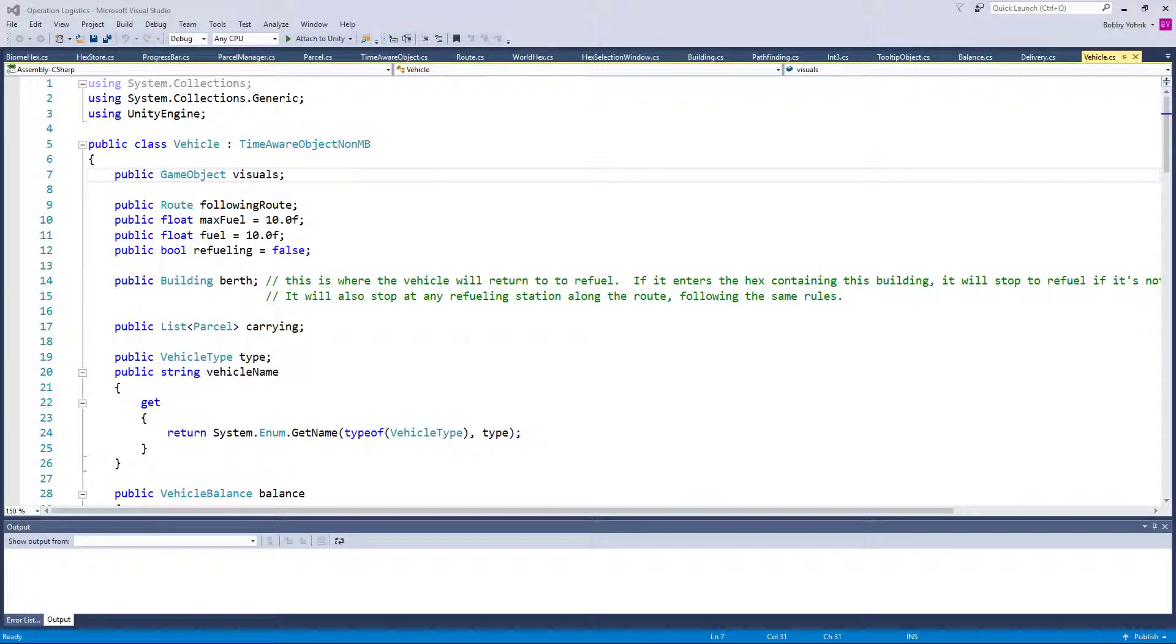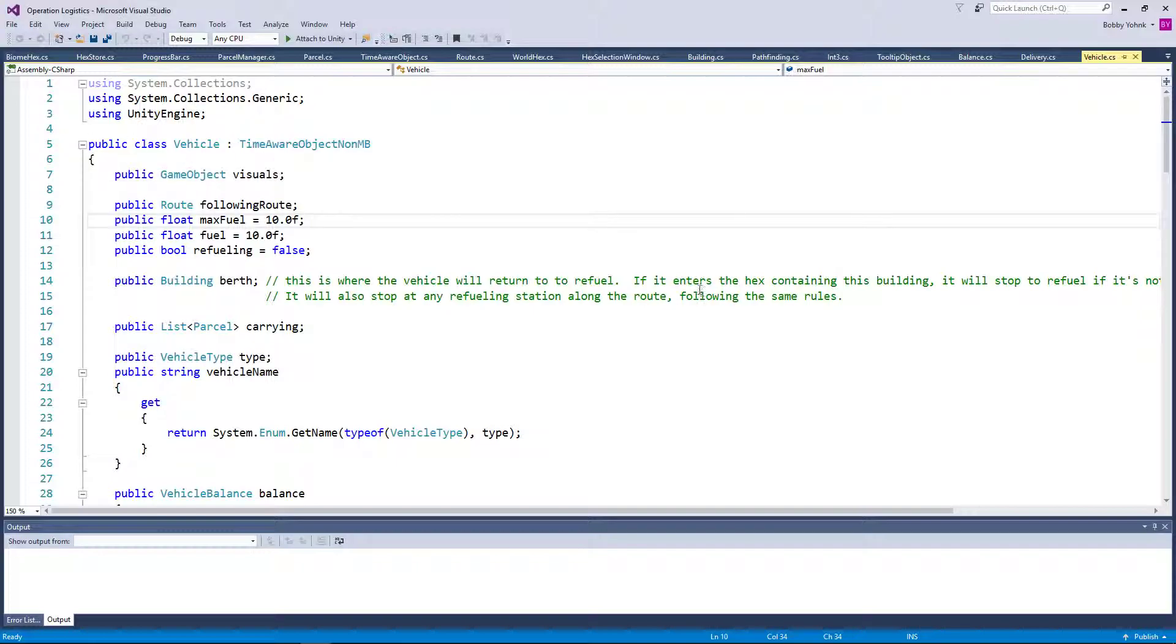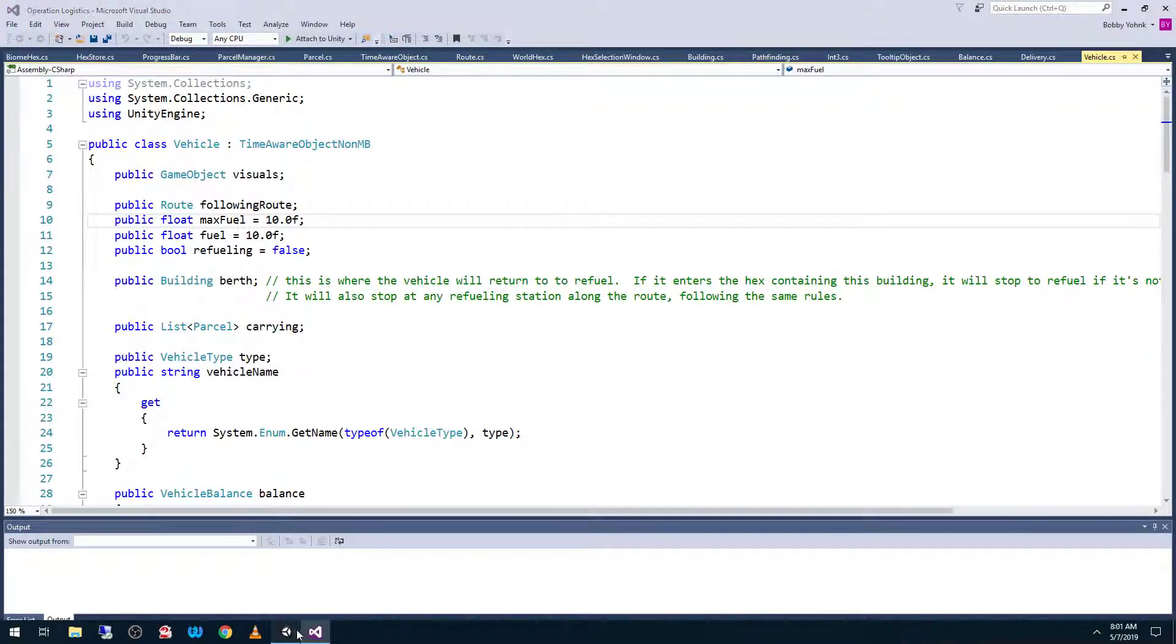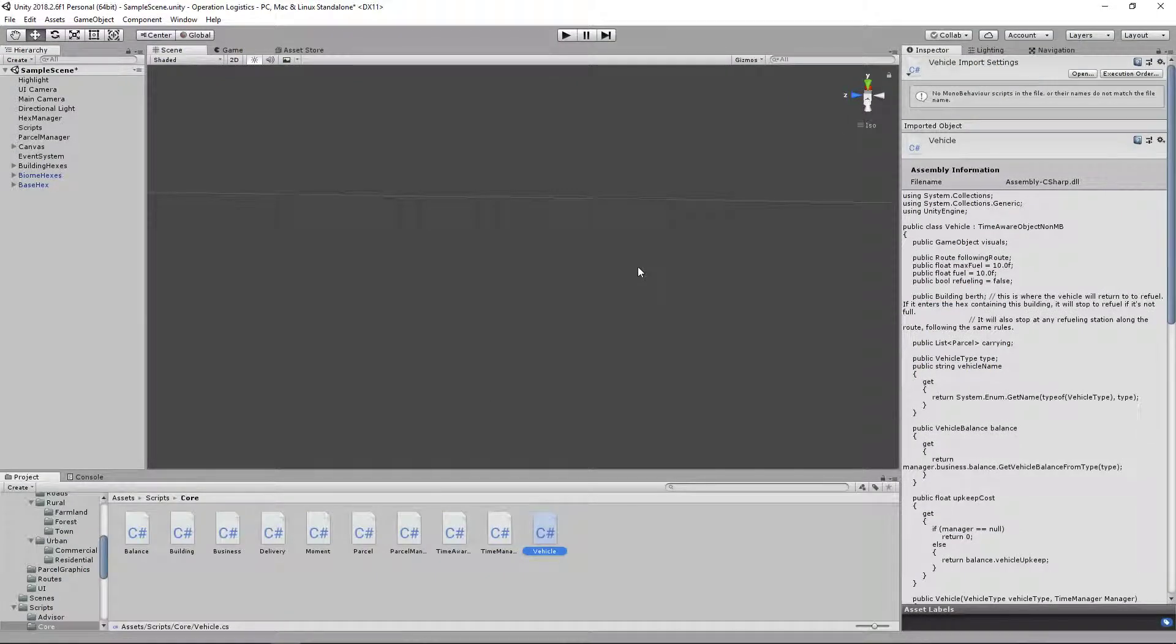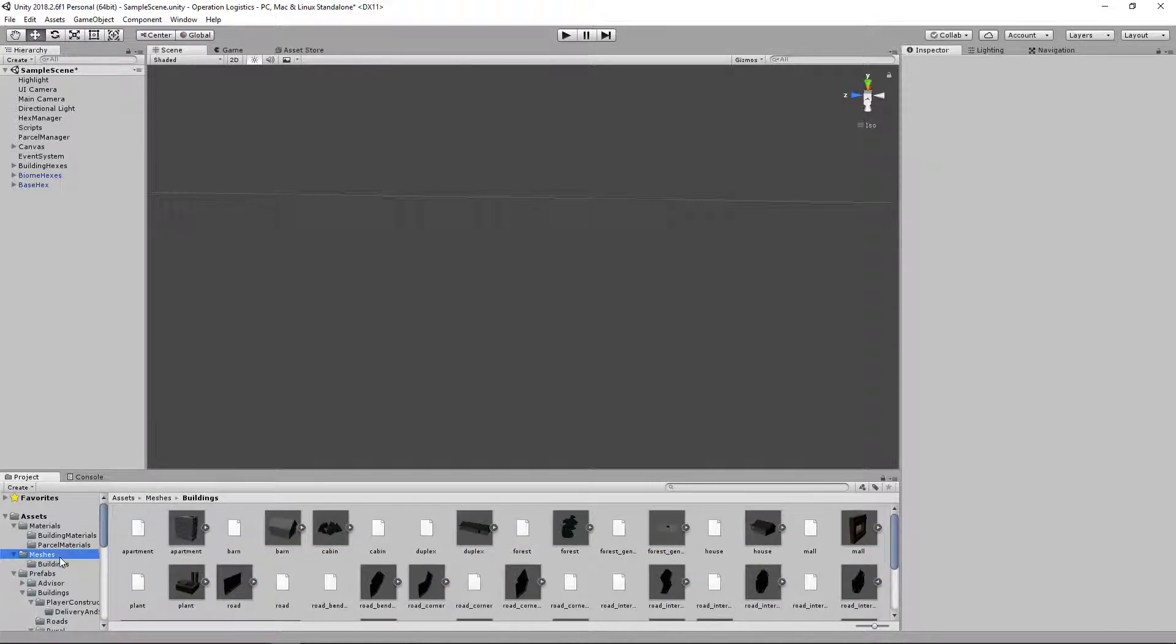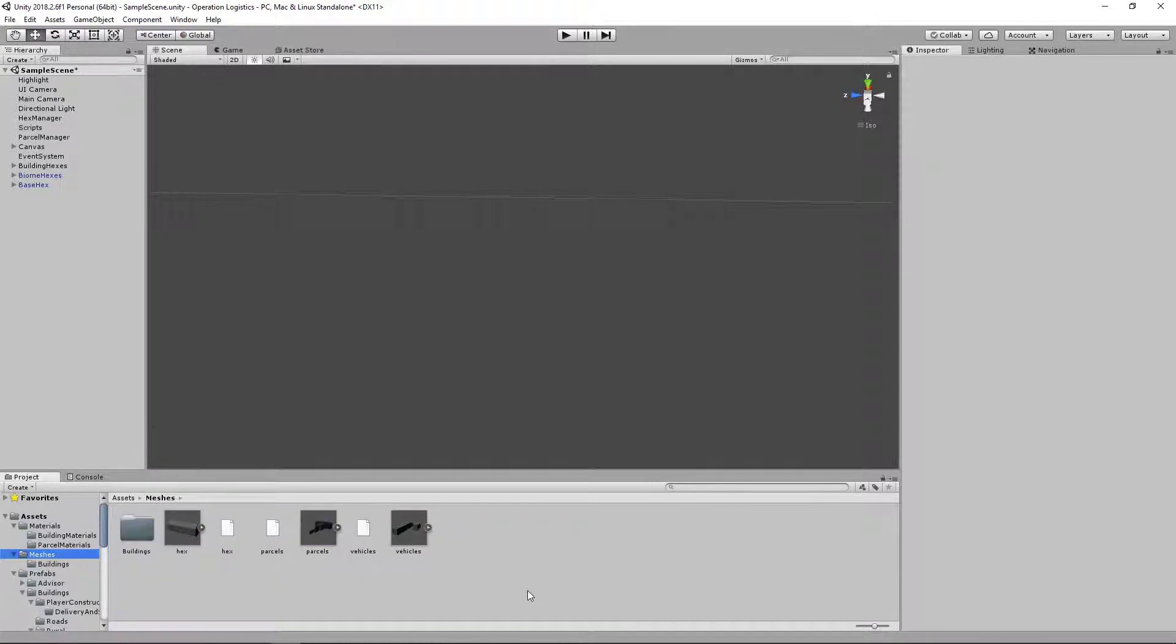Hello everybody and welcome back to Operation Logistics, where we are currently approximately ready to start working on actually implementing some vehicles. Of course, we don't have all of them modeled quite yet, but that's okay.